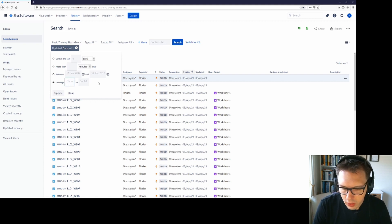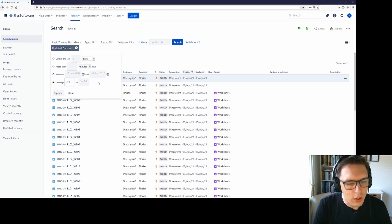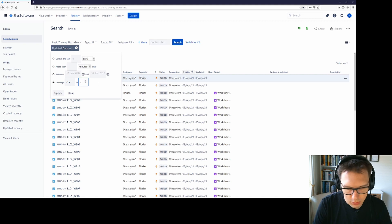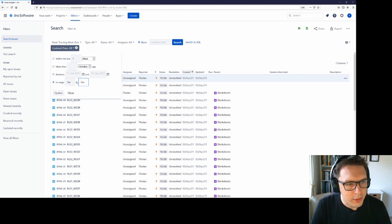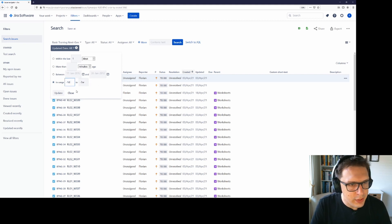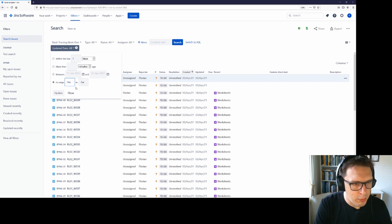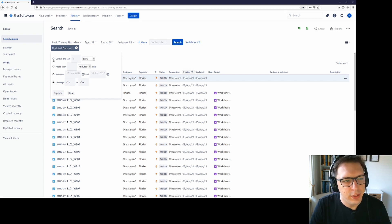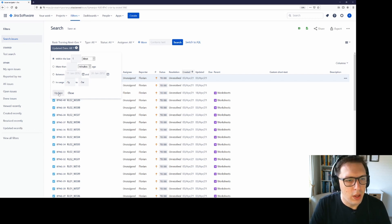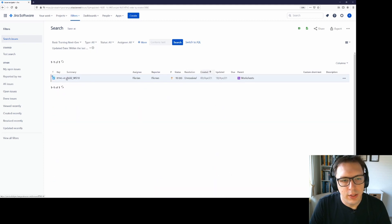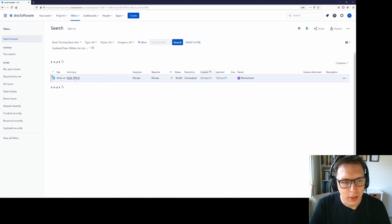So if you want to see all items between one week and three weeks ago, you would do it like this. W is week, D is day, H is hour and M is minute. I'll stick within the last one day for now though. I will update this and I can see that there's just one issue that got updated in the last day.